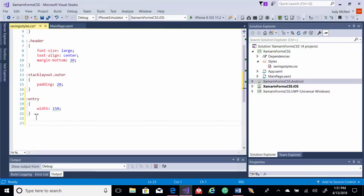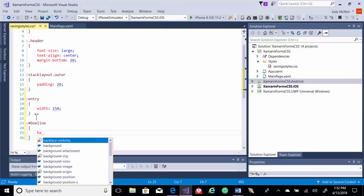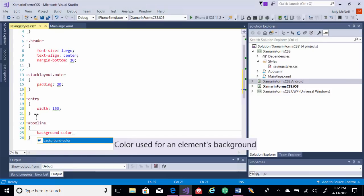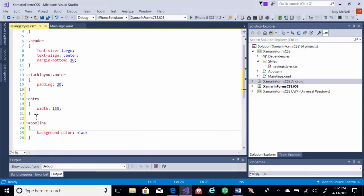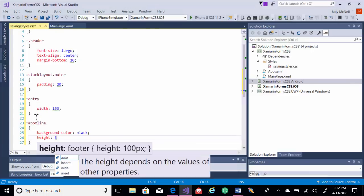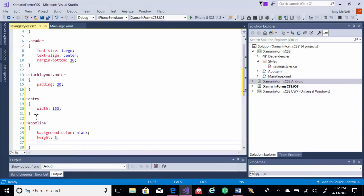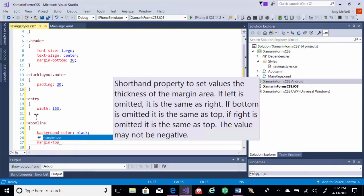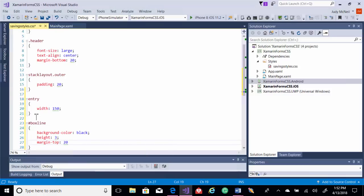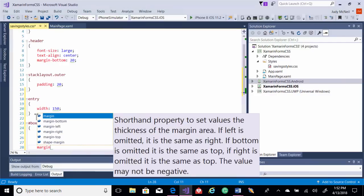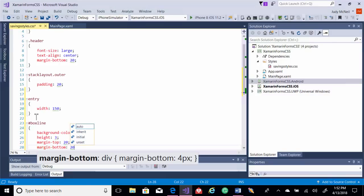I also have a box view in there that I'm going to use to create a nice little line across. And so I'm going to create, let's just do an ID here. We'll do box line. And we'll put a few things in it. Let's make the background color black so we can see it. We'll make its height three. We'll put margin on either side, top and bottom. Let's say 20 and margin bottom 20 as well.